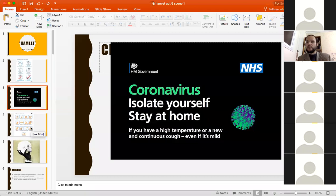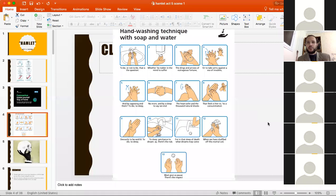Stay at home if you can, don't go out. I made this meme the other day to help you: clean your hands every time you come back, using Hamlet's 'To be or not to be, that is the question' so you can spend the 20 seconds to get rid of germs.